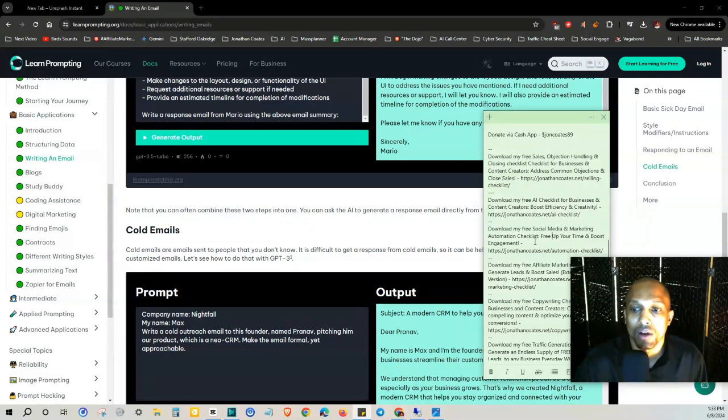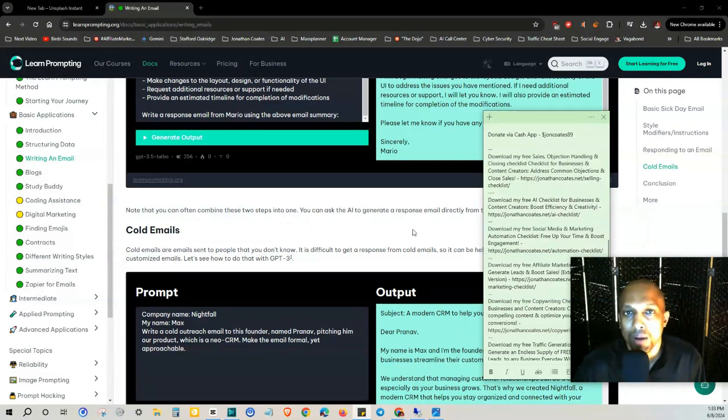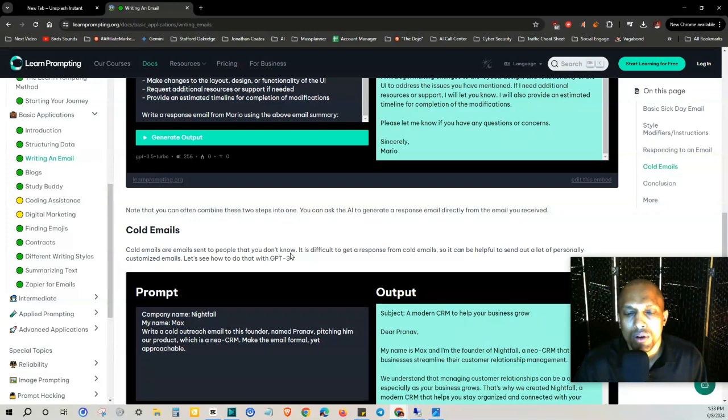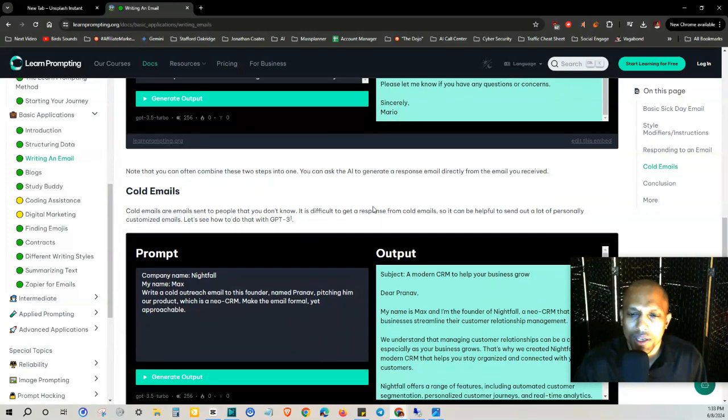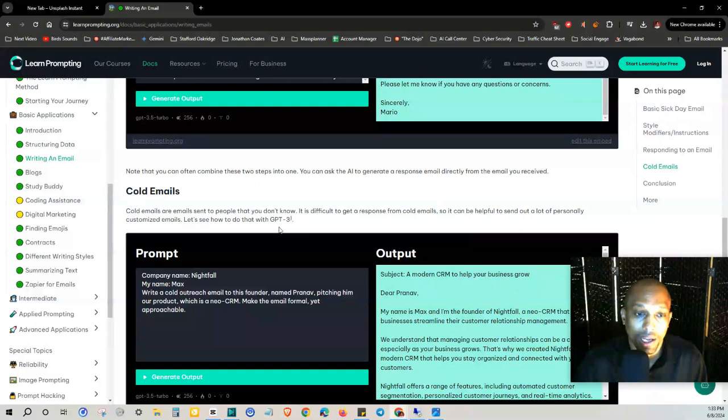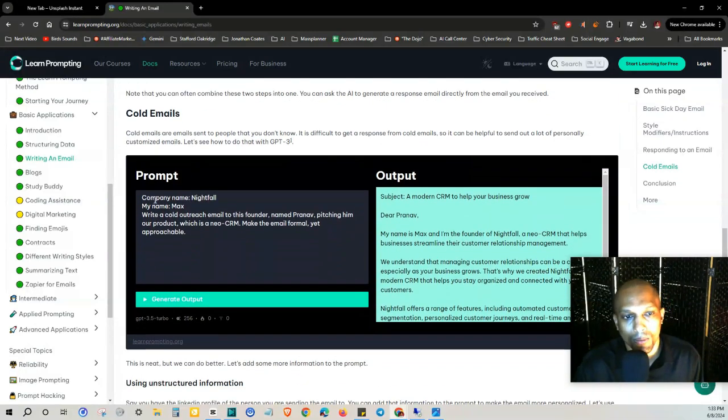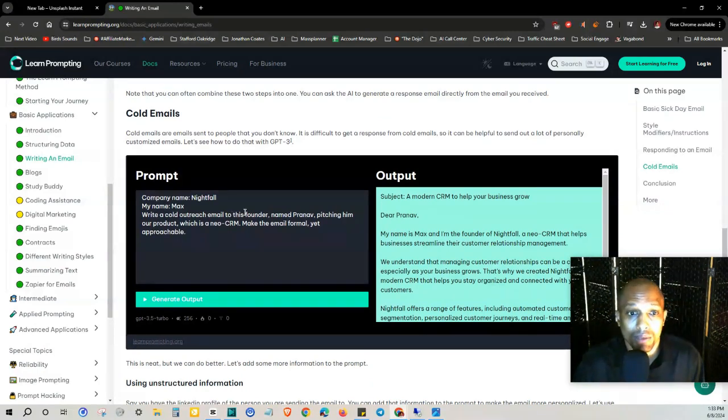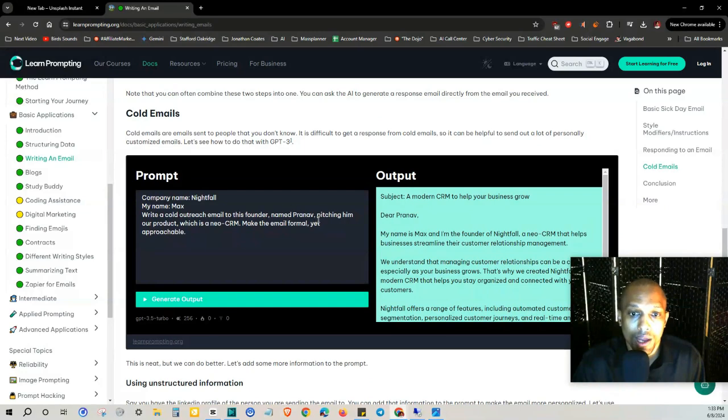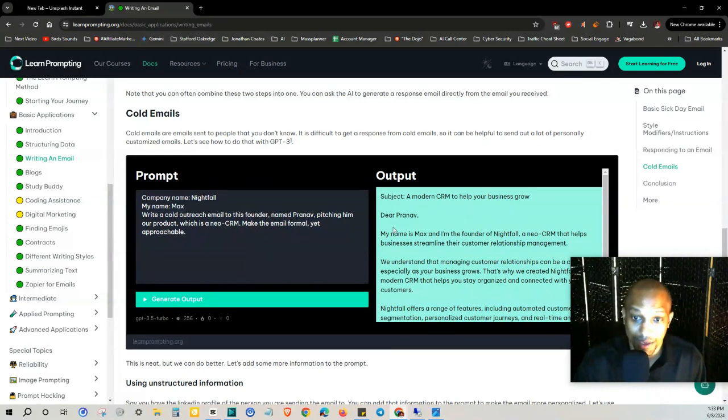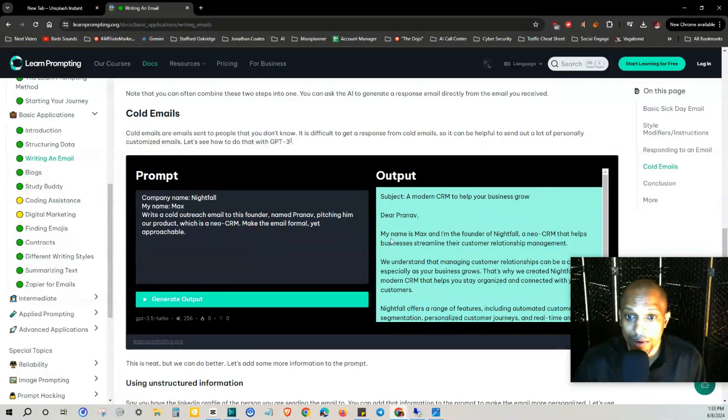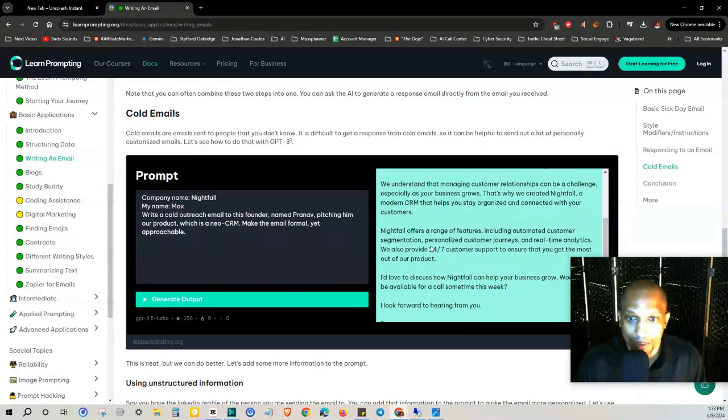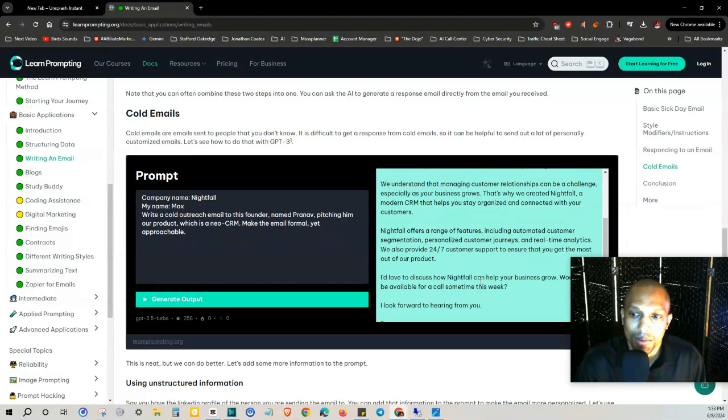So cold emails are emails sent to people that you don't know. It's difficult to get a response from cold emails so it can be helpful to send out a lot of personally customized emails. Let's see how you can do that with GPT-3. So the prompt is: company name Nightfall, my name Max, write a cold outreach email to this founder named Preene pitching him our product which is a Neo CRM, make the email formal yet approachable.